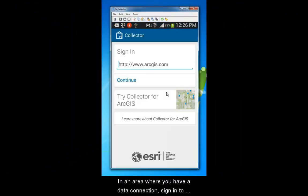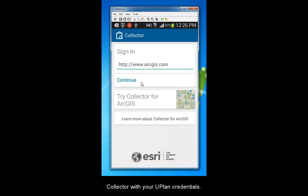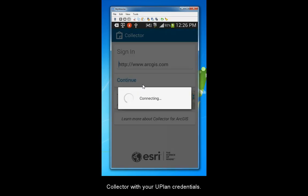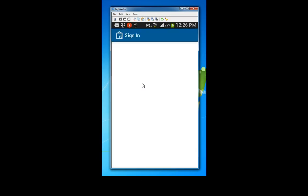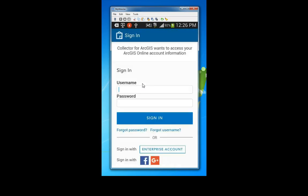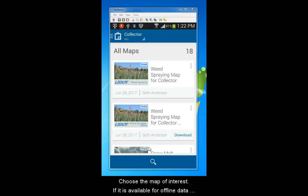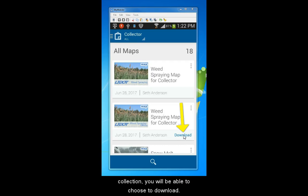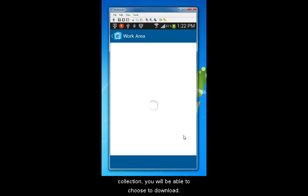In an area where you have a data connection, sign into Collector with your Uplan credentials. Choose the map of interest. If it is available for offline data collection, you will be able to choose to download.